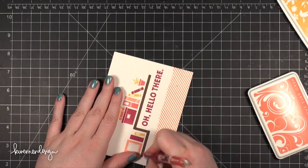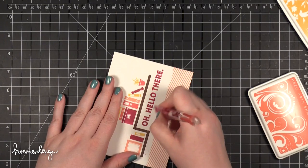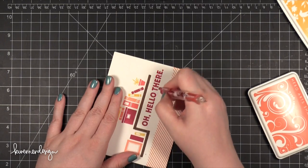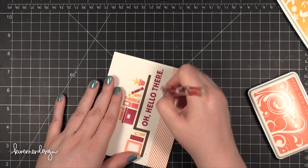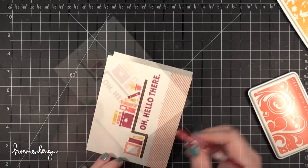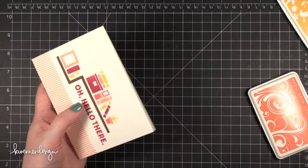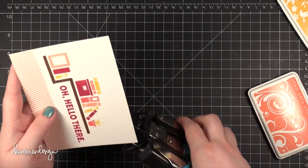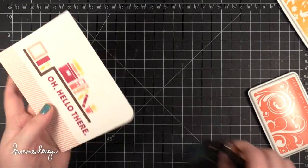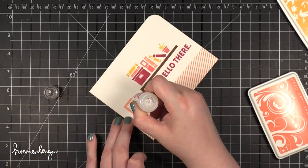I just erased that pencil line. At this point I'm nearly done with the entire card, but I did want to add some additional details. I took my We Are Memory Keepers Corner Chomper and rounded that top right corner with the half inch corner rounder.